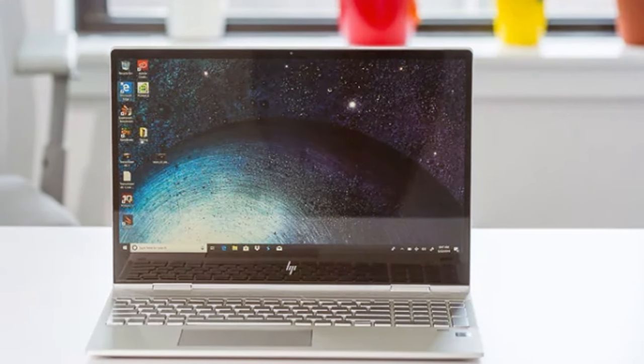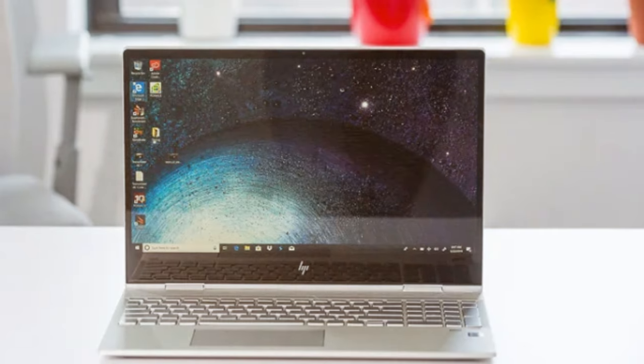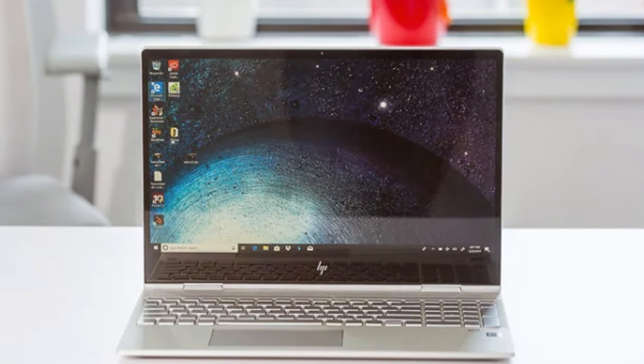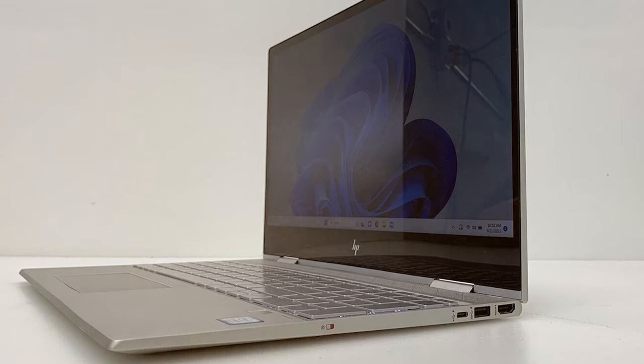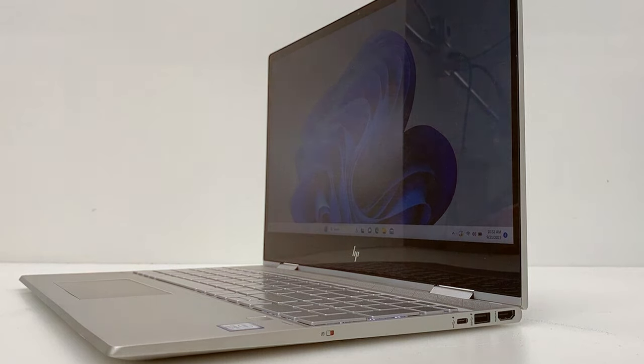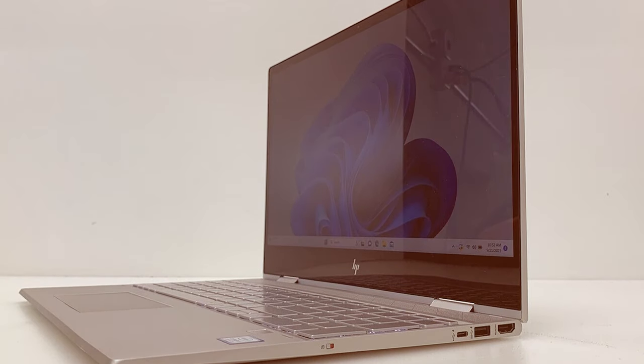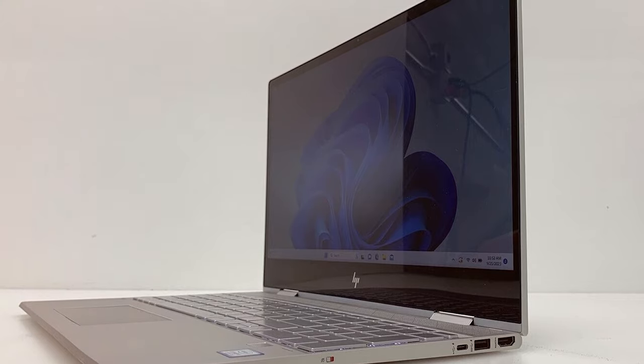What sets the Envy 360 apart is its 360-degree hinge, allowing you to switch effortlessly between laptop, tent, and tablet modes. It's perfect for work, play, or creative endeavors.